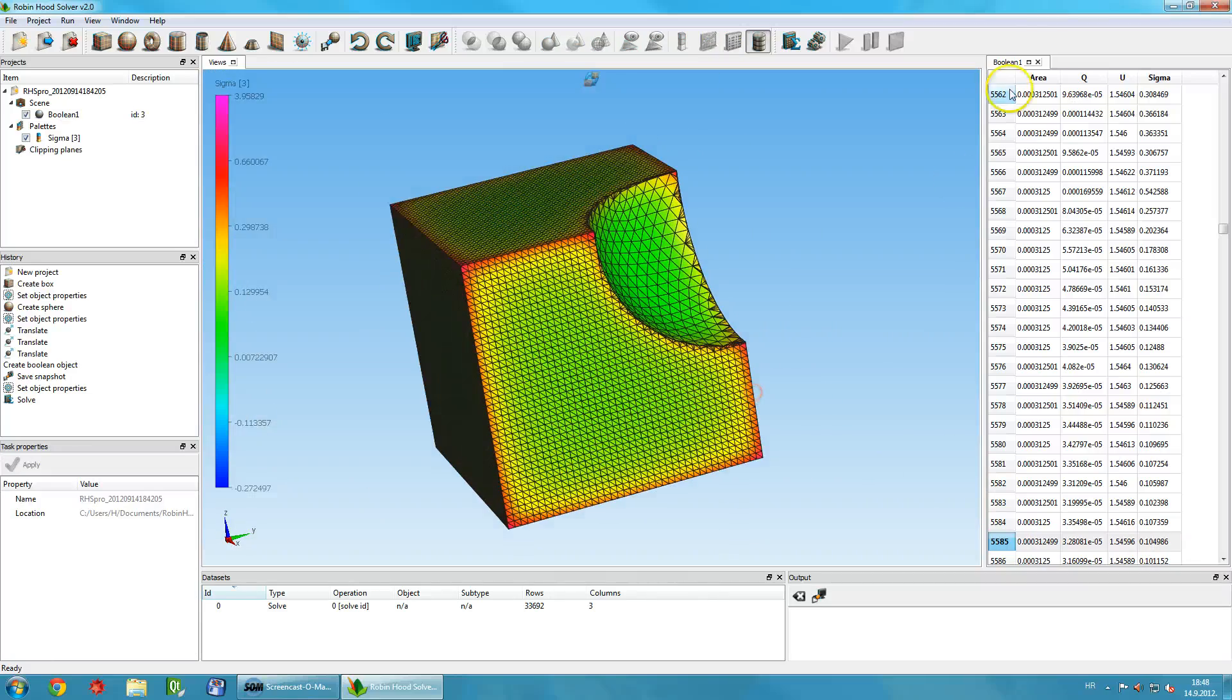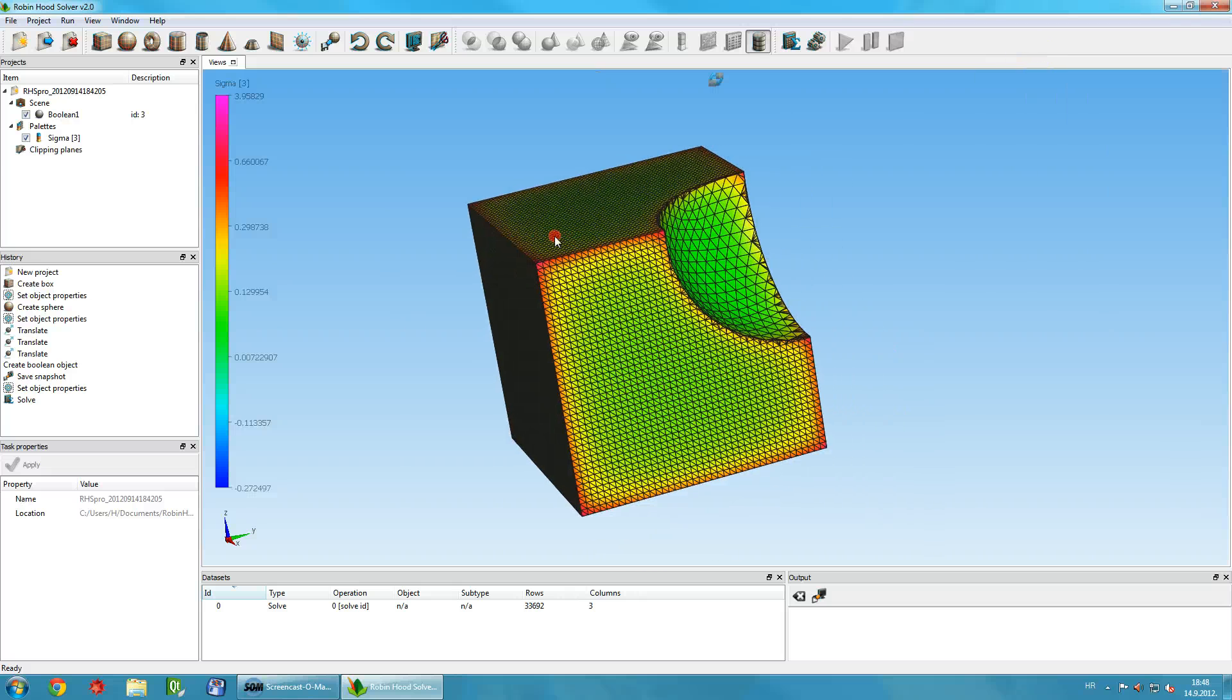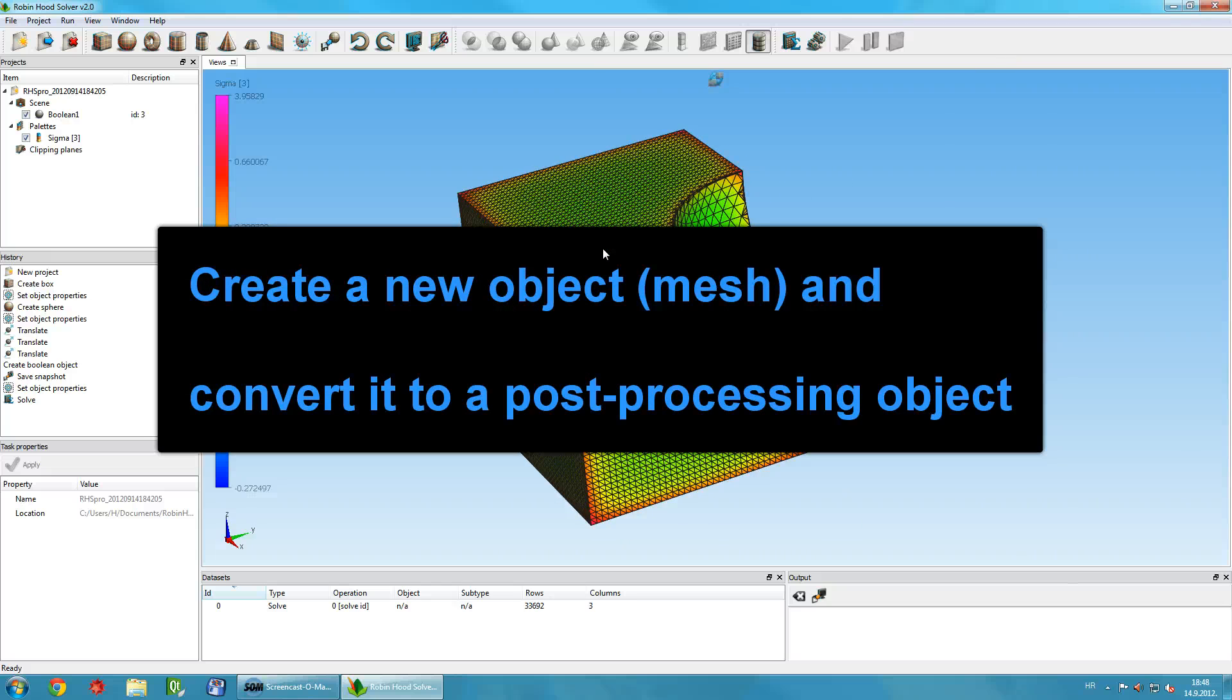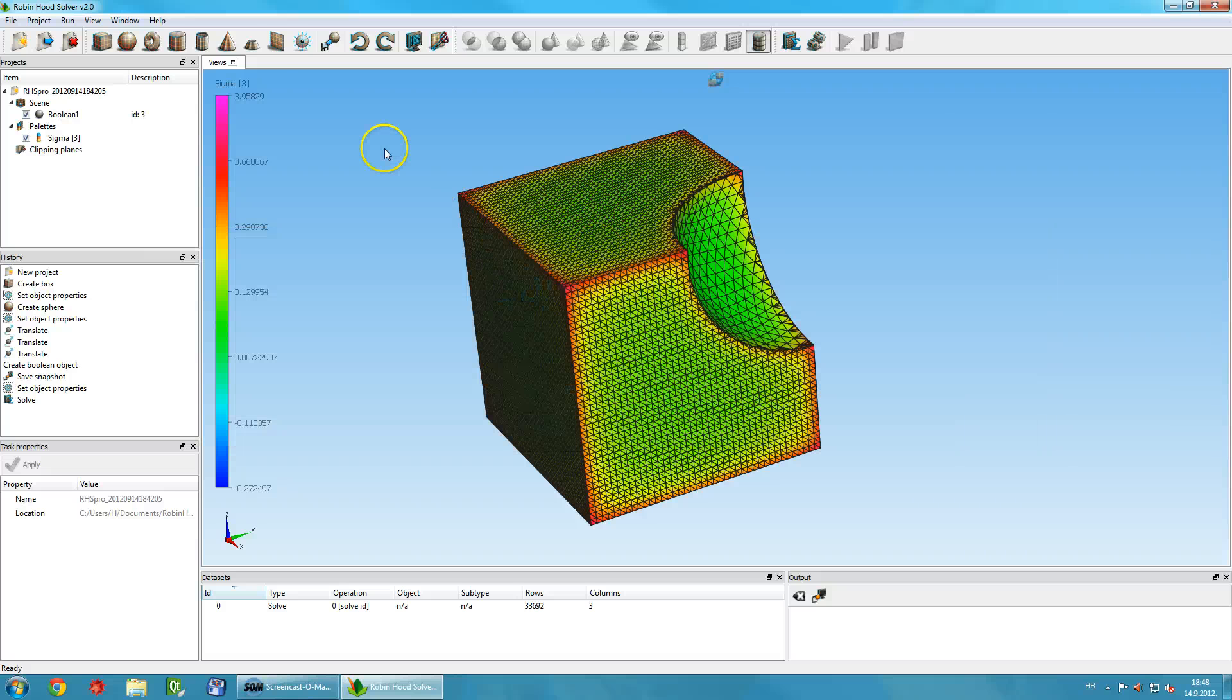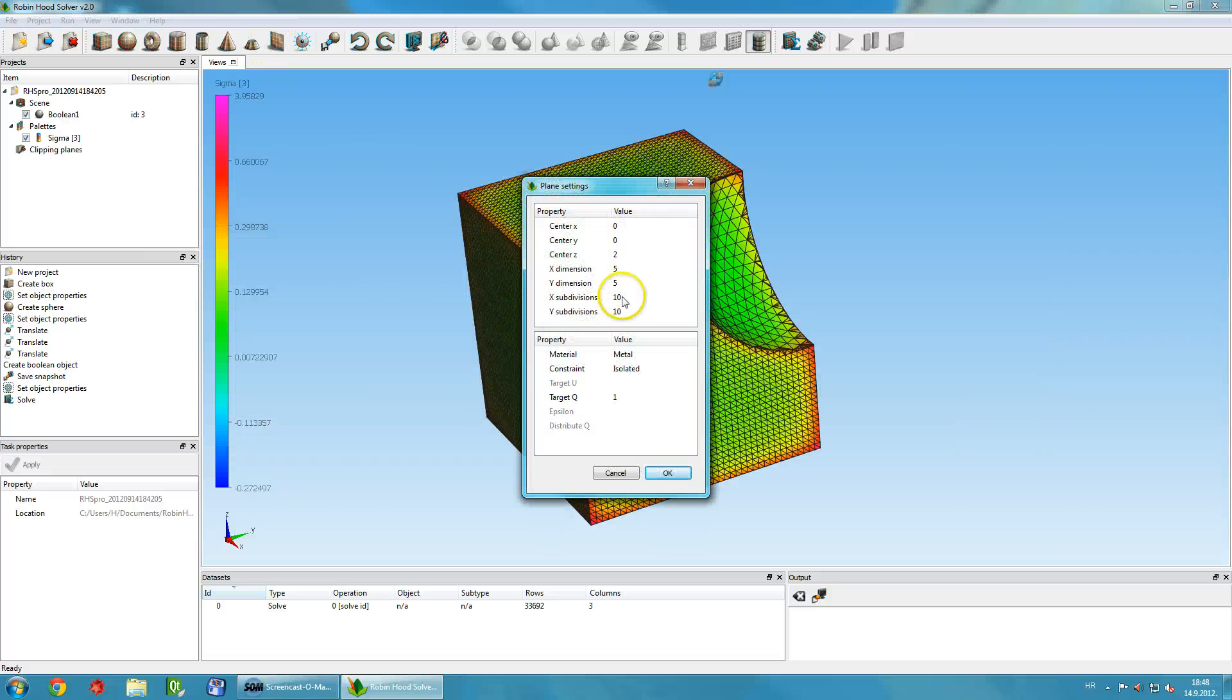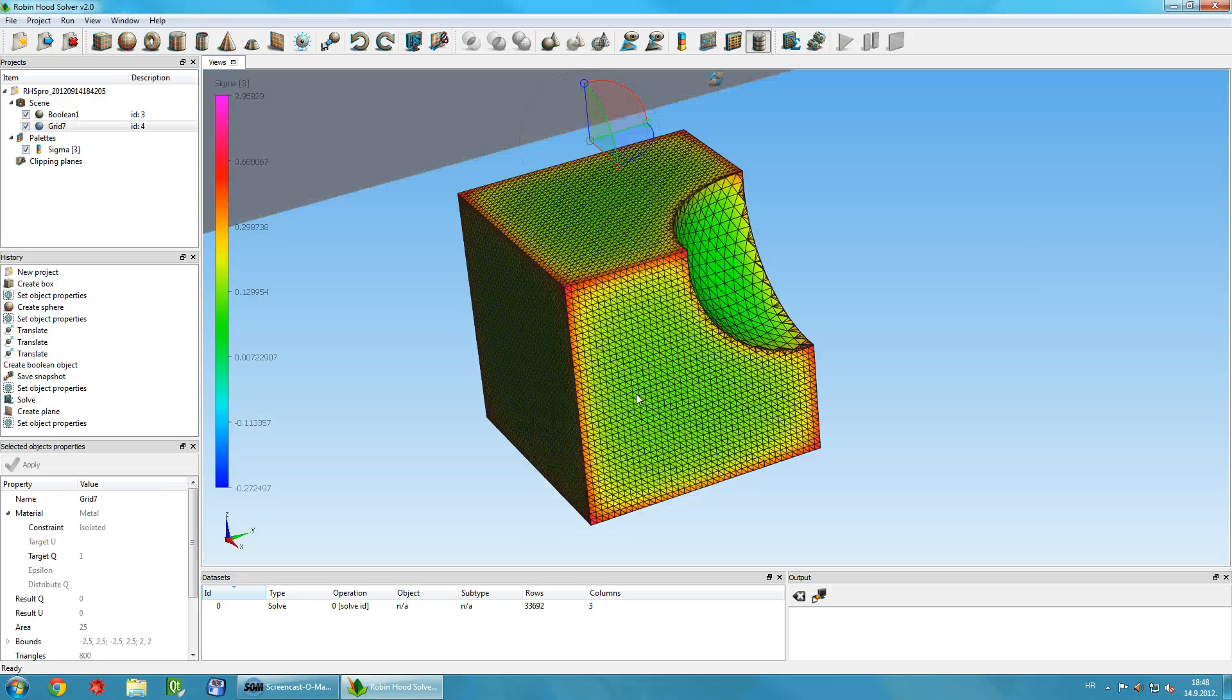To visualize the electric field, you'll need to perform post-processing. Create a 2D plane object and convert it to a post-processing object by choosing Convert to post-processing object from the context menu. You can resize the 2D plane if you wish and place it on a desired location.